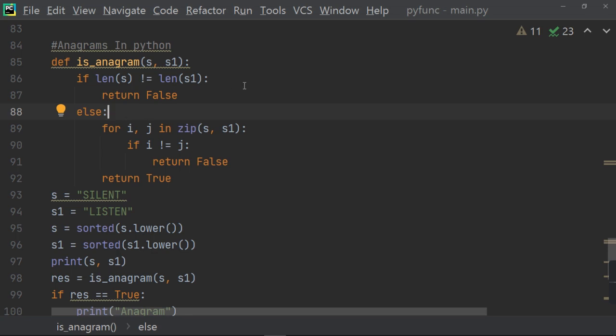But where you get the value of these arguments? For that, you have to define S equals silent and S1 equals listen. Now, you sort this silent and listen one by one and convert it into lowercase. Or maybe in uppercase, you can compare it. Then print S and S1 to find out whether it is sorted or not.